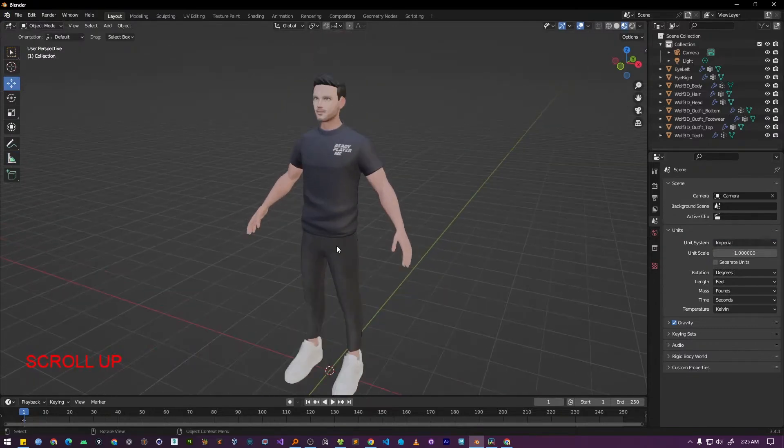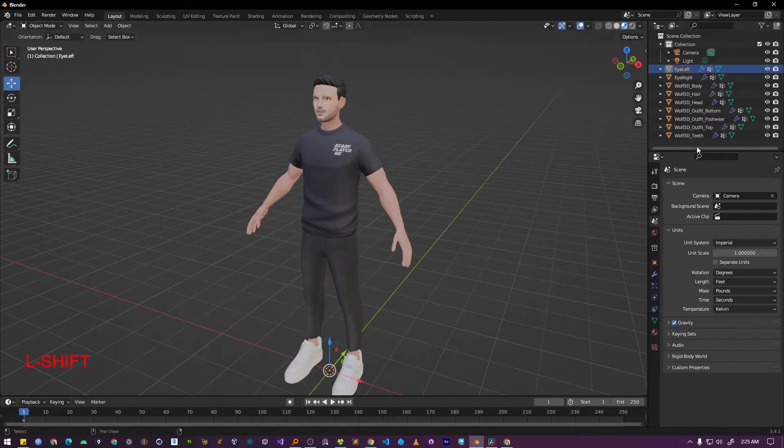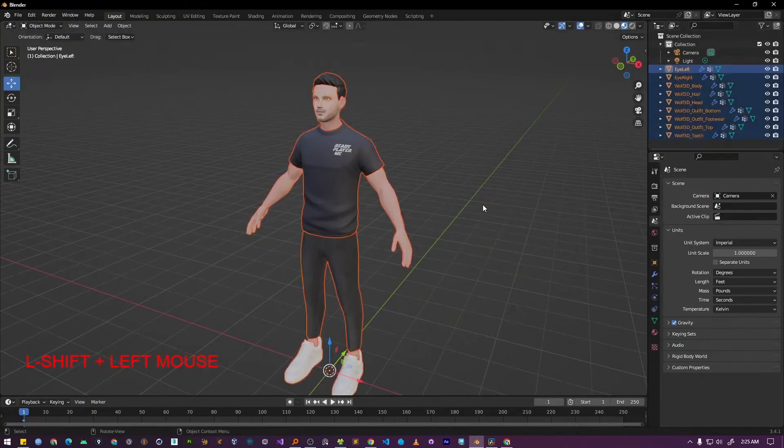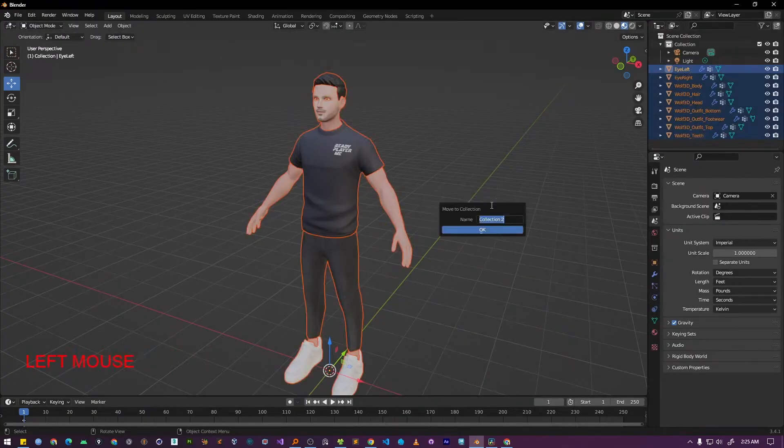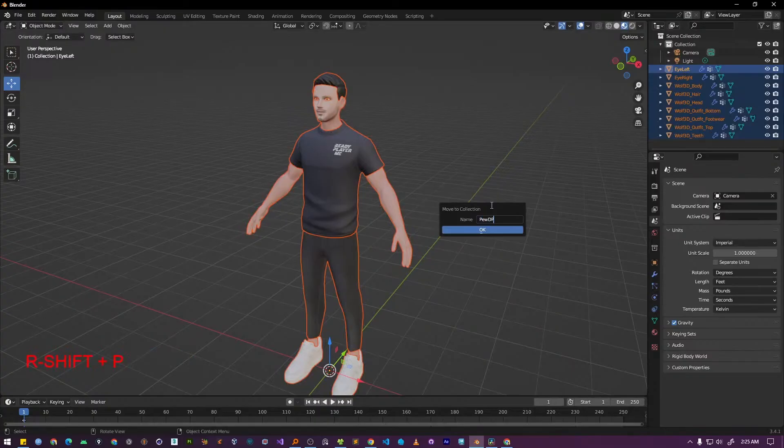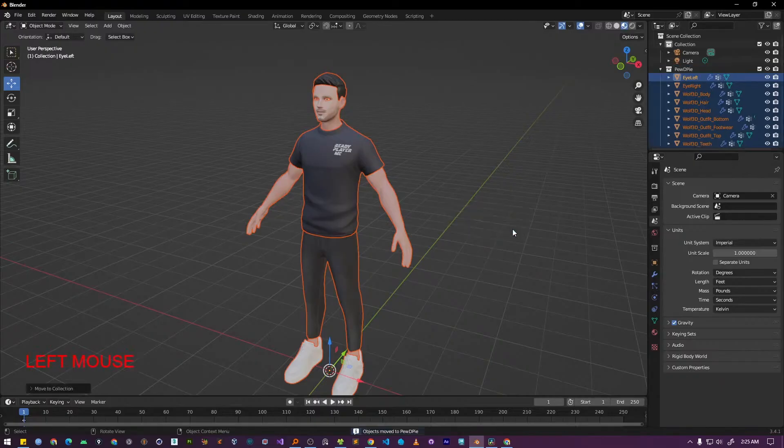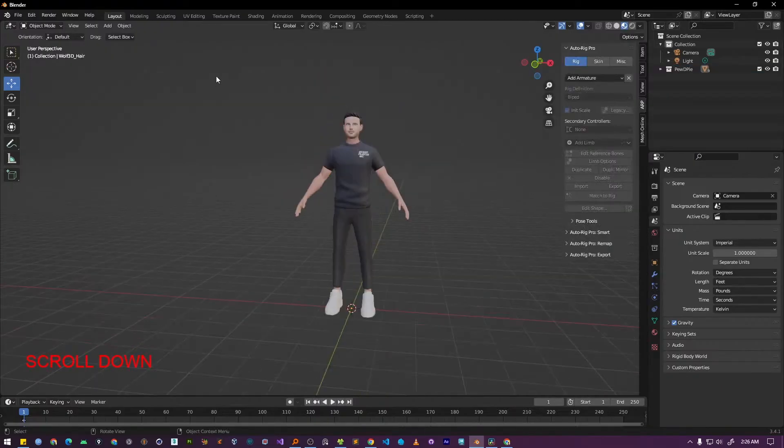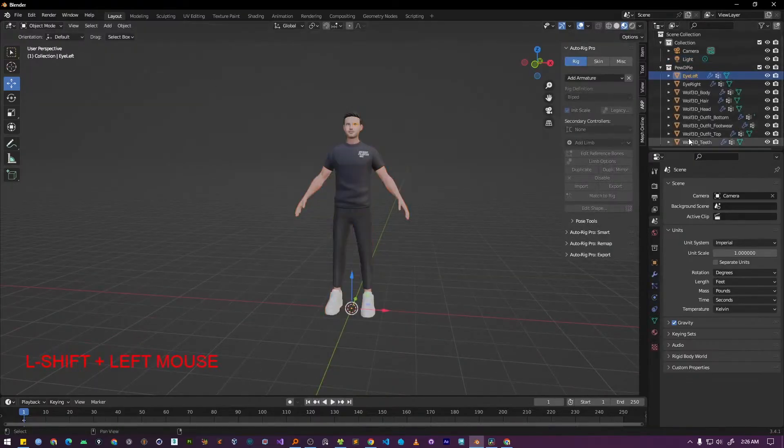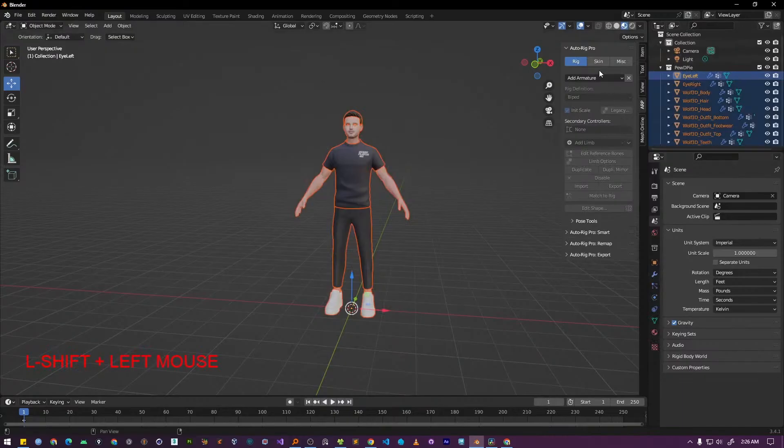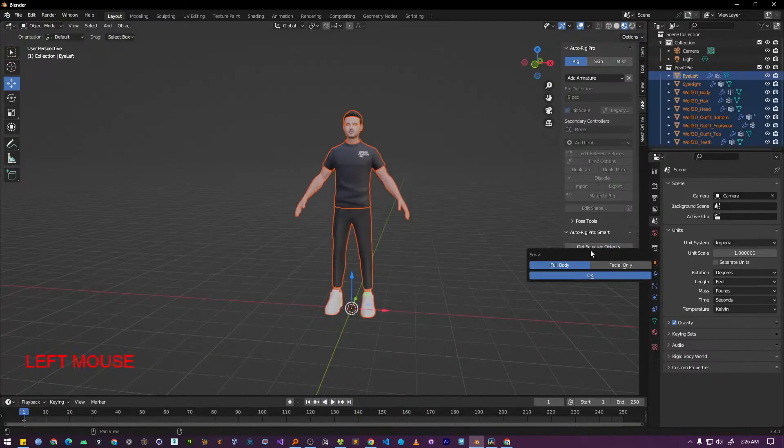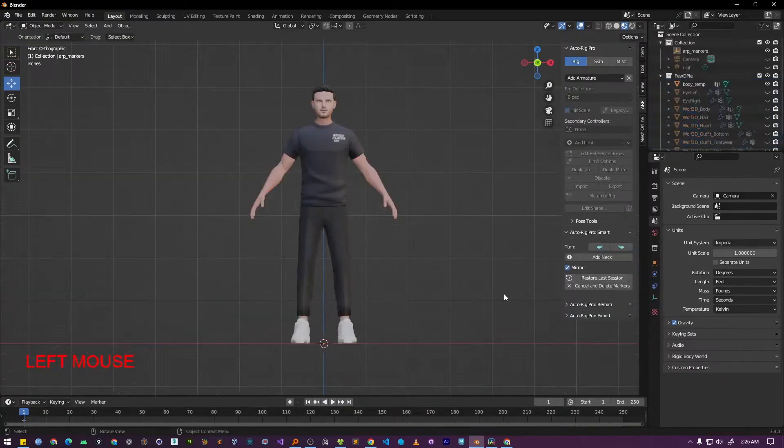Instead, let's organize our scene. Let's select all parts of our character. Then press M to move the selection to a new collection. You can name the collection whatever you like. For my example, I'm going to name the collection as PewDiePie. Select all the objects that make up your character. Next, open the AutoRig Pro panel. Under the Smart section, click the Get Selected Objects button. In the window that pops up, select Full Body and then press OK.